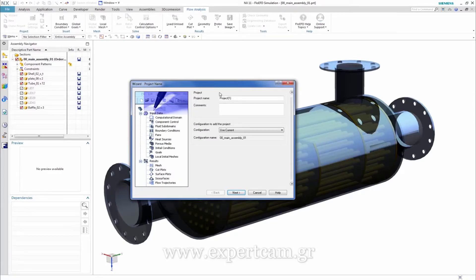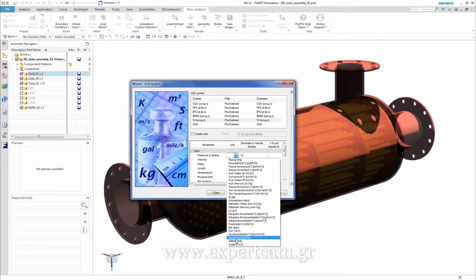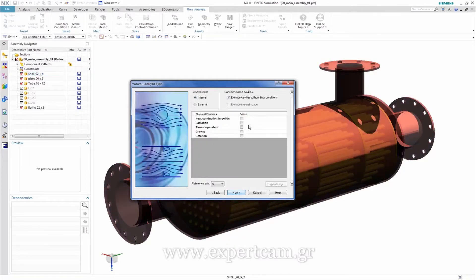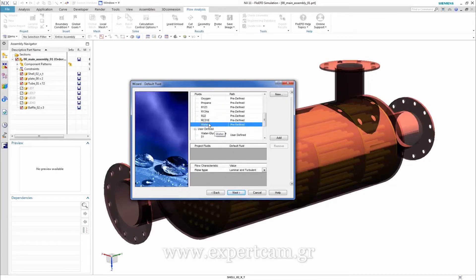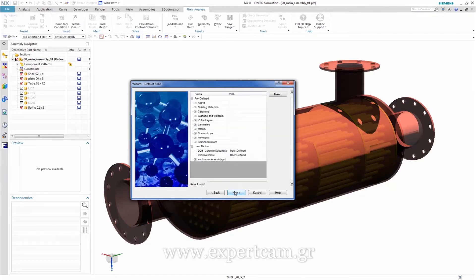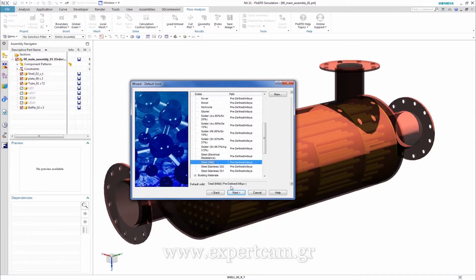We start a project by using the FlowEFD wizard. Here we set up the initial conditions for our project. We define a name for it, the basic unit system or modified units — and please note that we can change these settings later too. In this example we enabled heat conduction in solids. Our default fluid is water and the default solid material is steel.